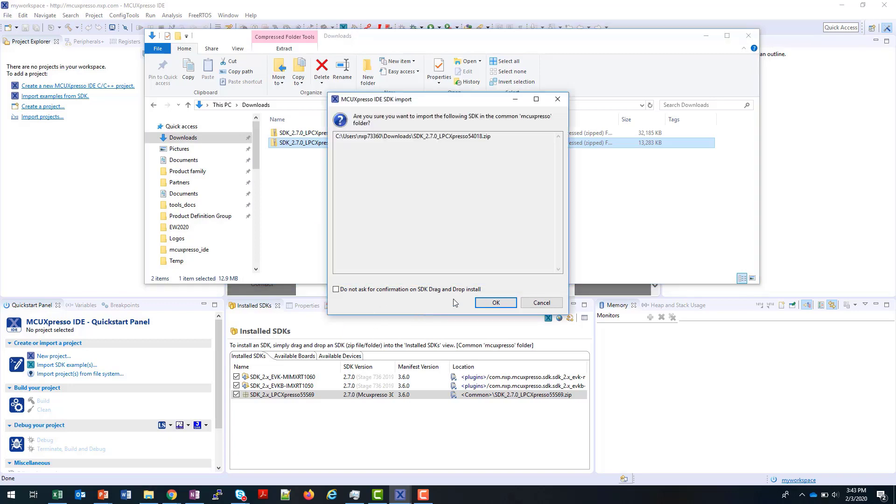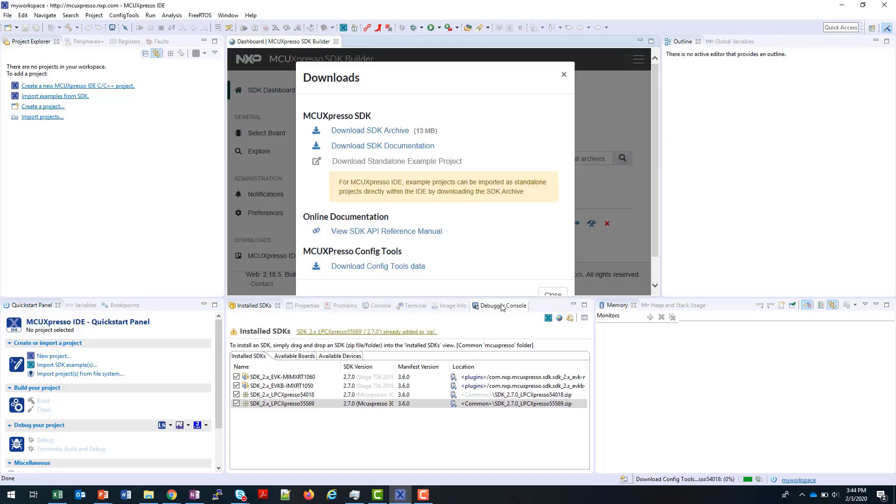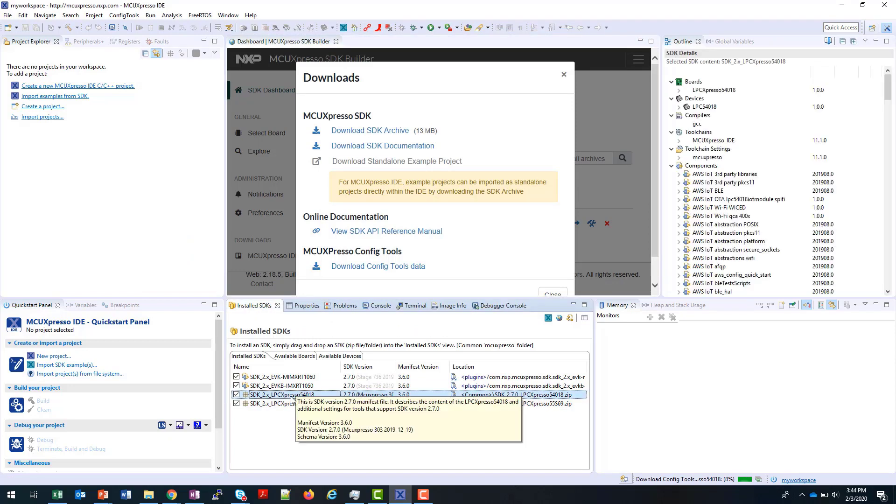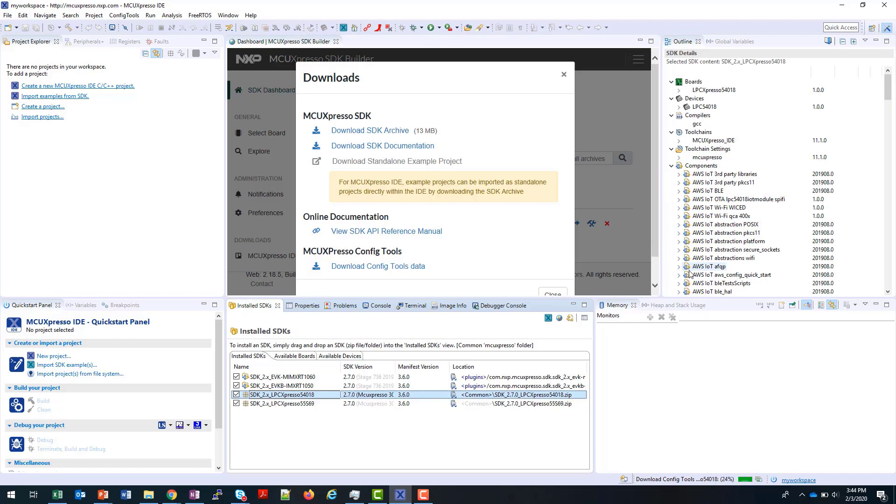I just need to click on Confirmation. Now my SDK is installed, I can see it here. If I click on it, I can see the information in the outline panel over here.